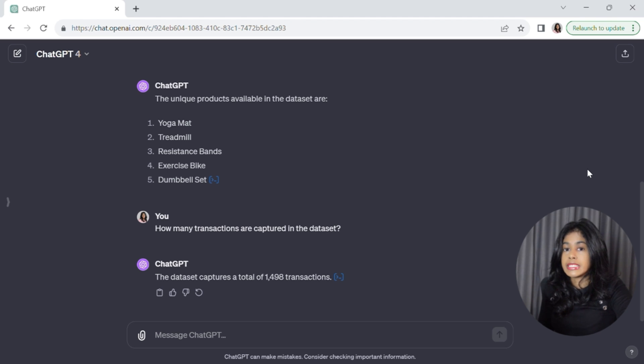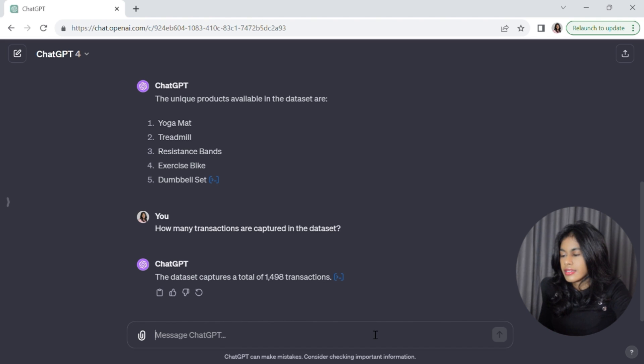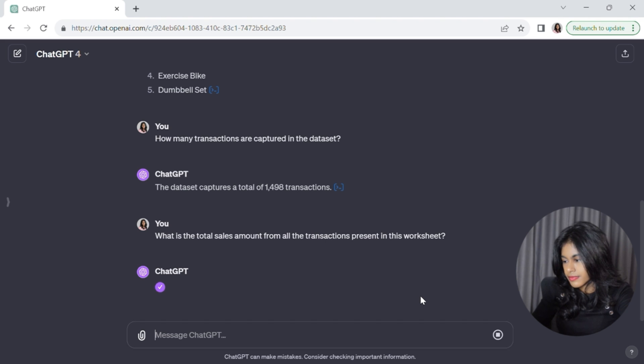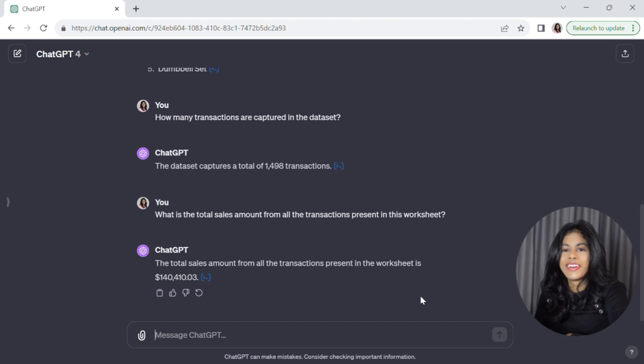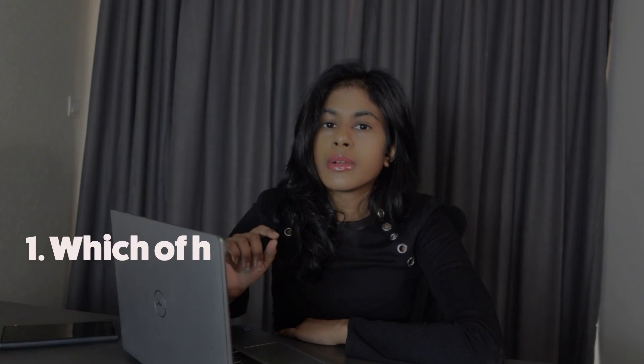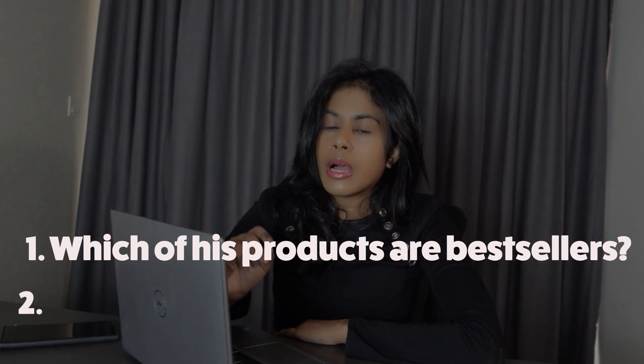We'll go a step further with this analysis and do some simple calculations. We'll start by asking ChatGPT to calculate the total amount of sales James has made from all of the transactions. It looks like James has made over $140,000 in online sales, which is great. Everything we've seen so far has been pretty straightforward — anyone with basic Excel knowledge could count or sum a column. So let's try asking ChatGPT to do something a bit more challenging.